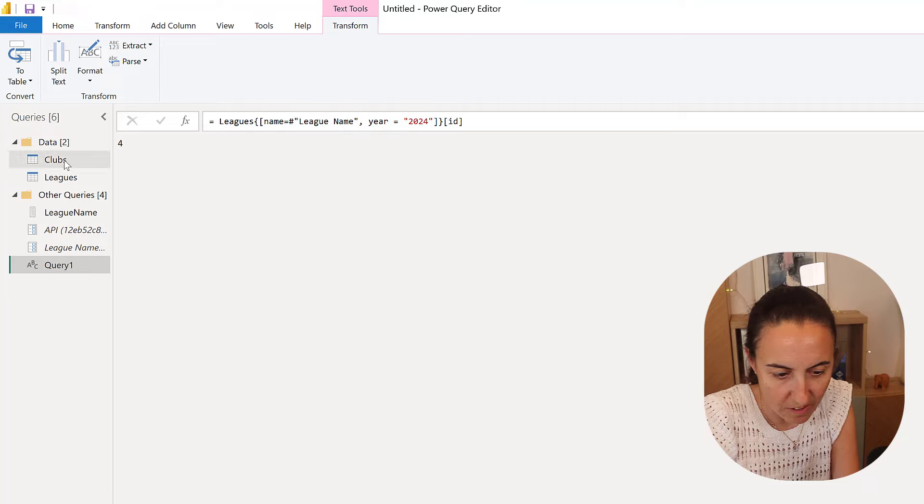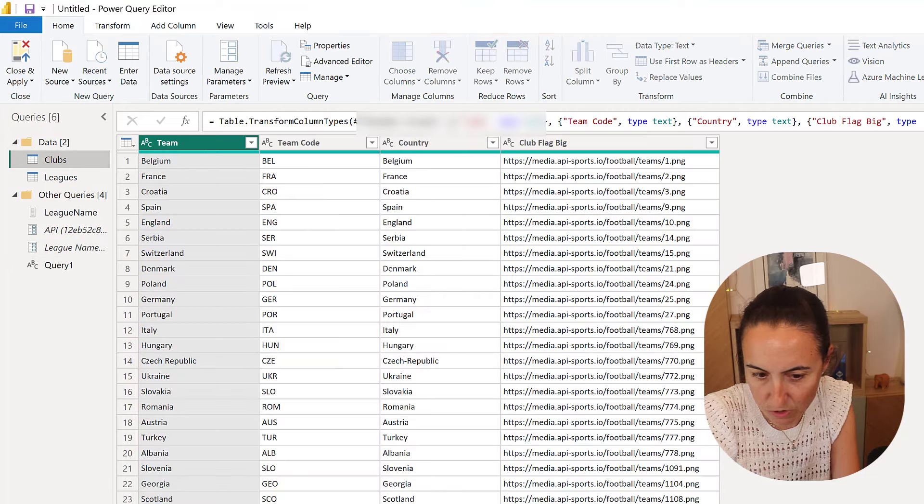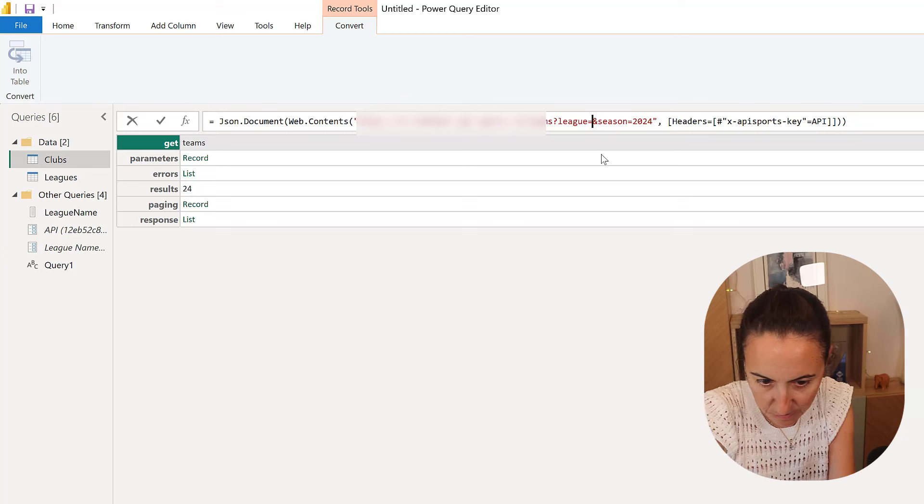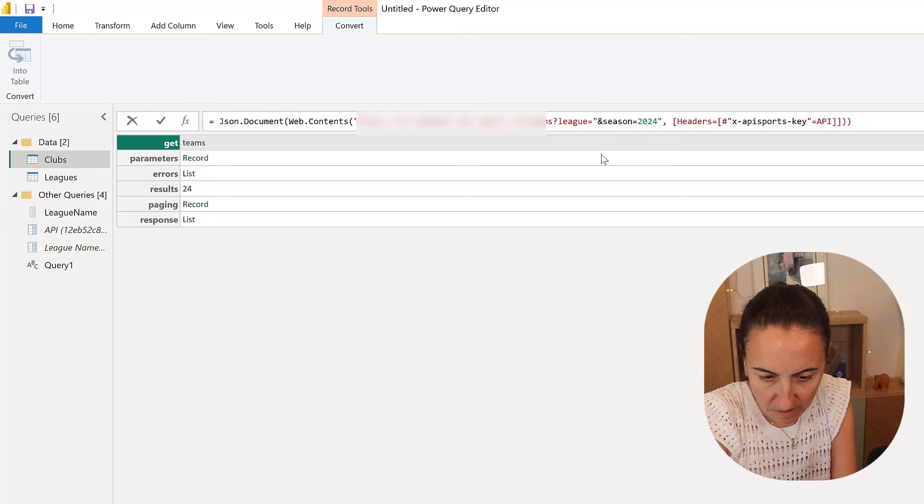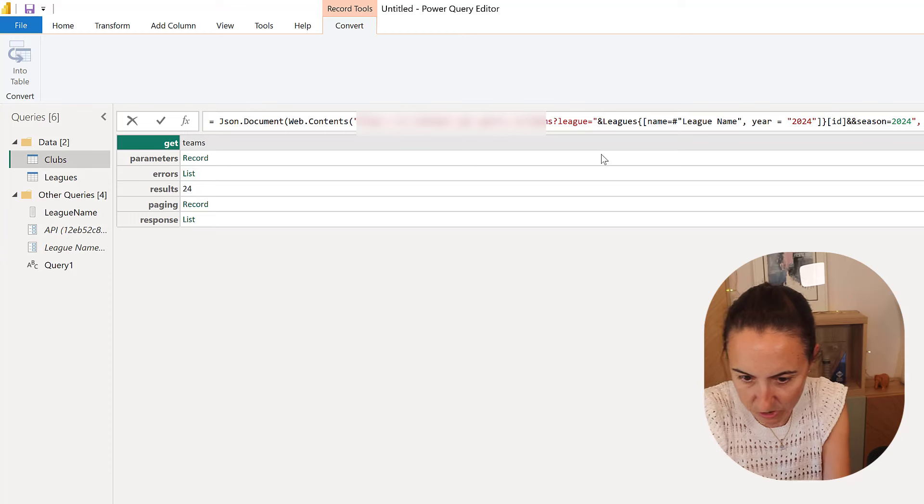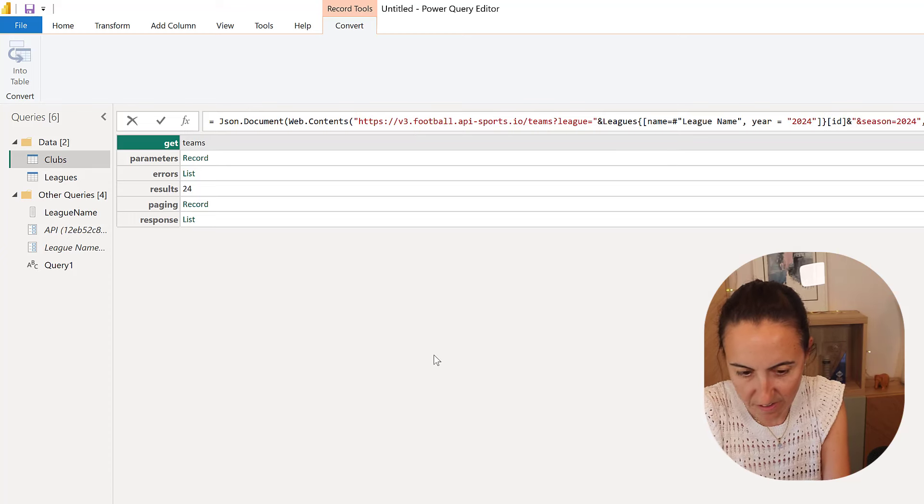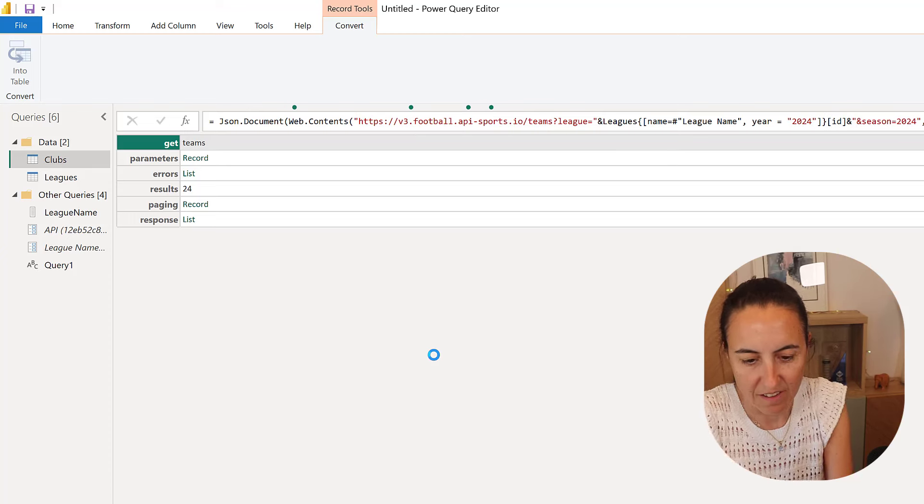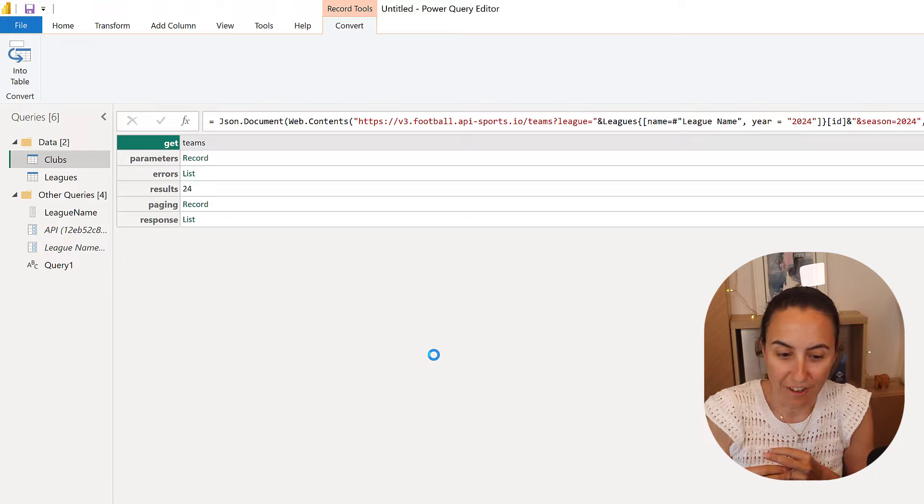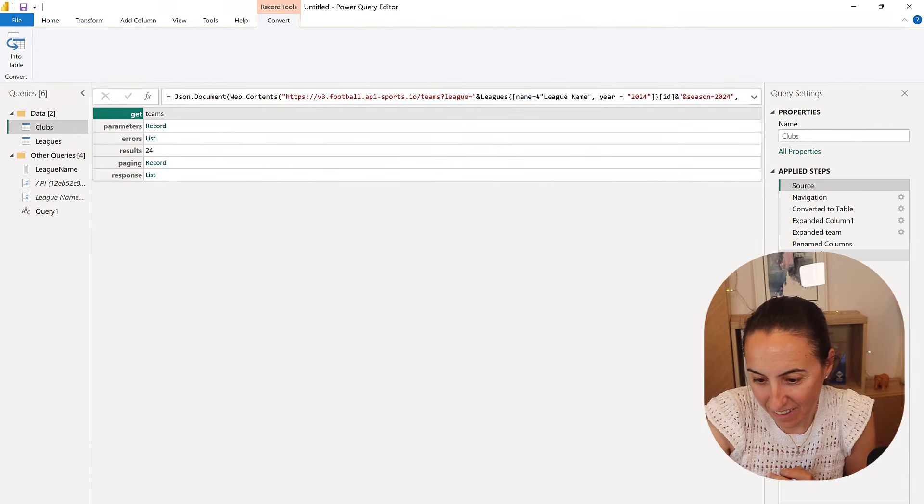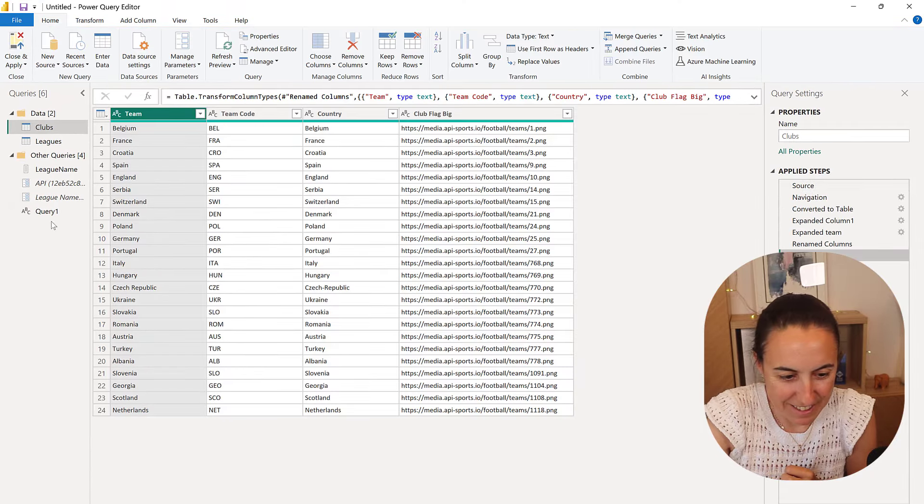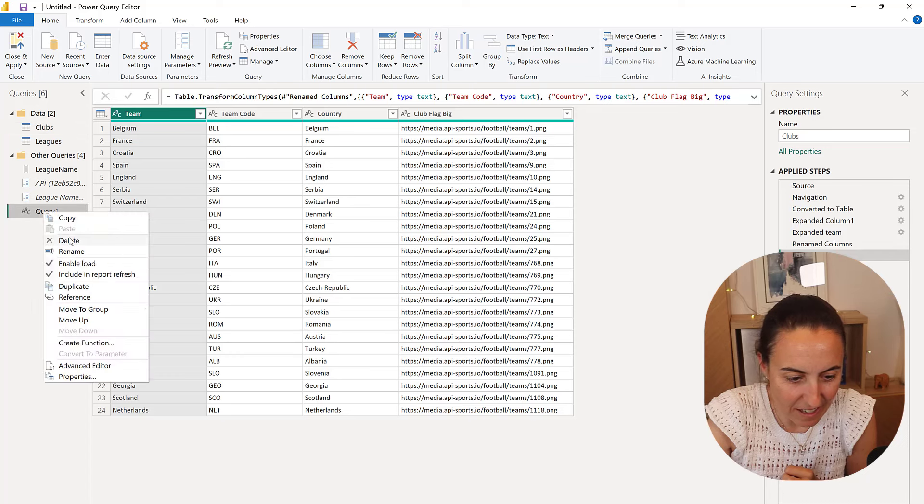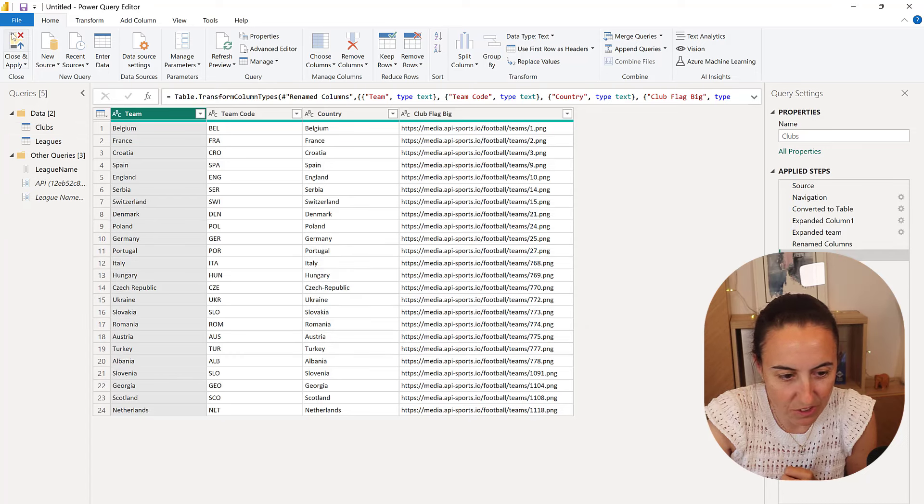You go in here, you go to clubs, and then you change instead of hard coding it, you paste all that stuff that we just created. And if you did everything correctly, it will work. So cool. So now we don't need that. That was just to show you how it was done. Close and apply.